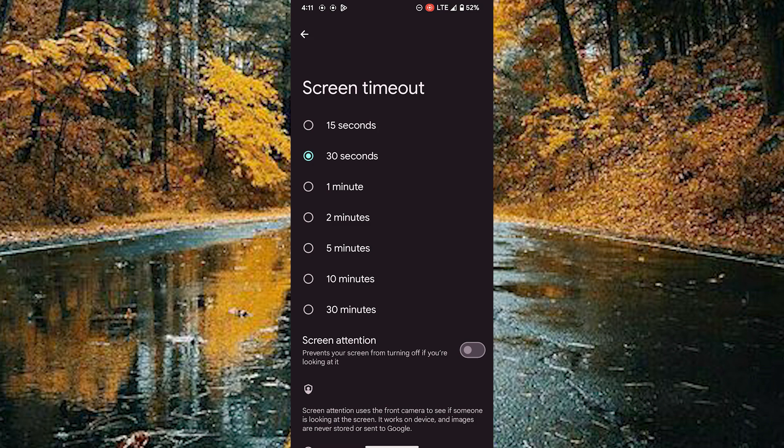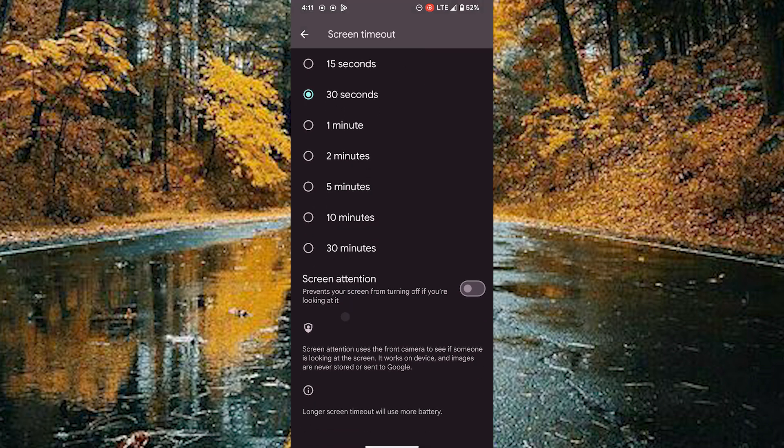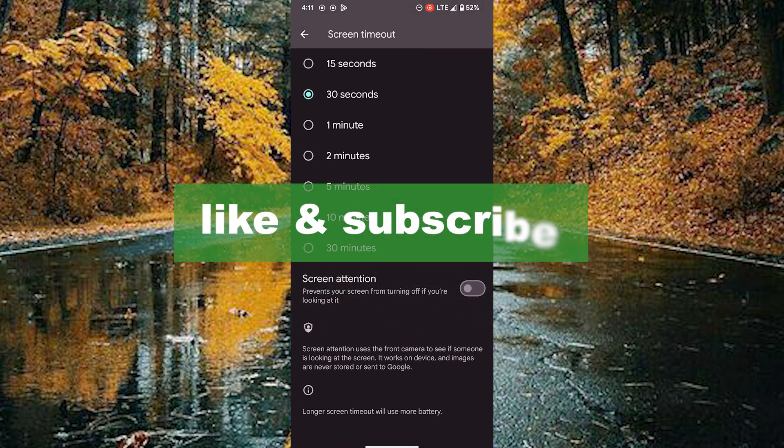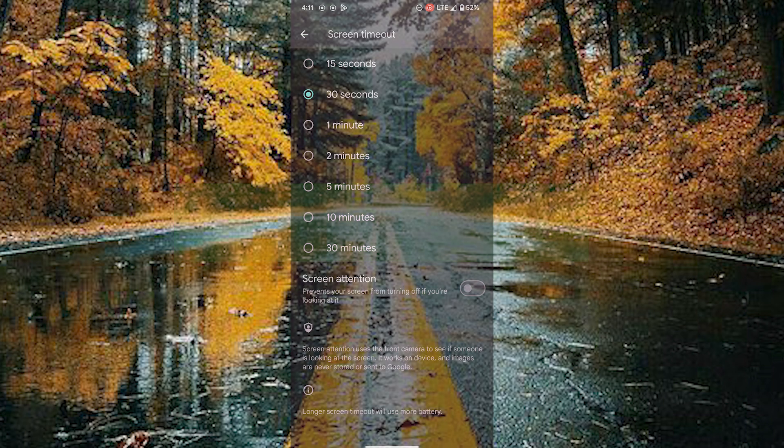You can customize up to 10 minutes. Choose the required timeout for your screen. By doing this, you can customize your screen timeout. If you found this video useful, please like and subscribe. Thanks for watching.